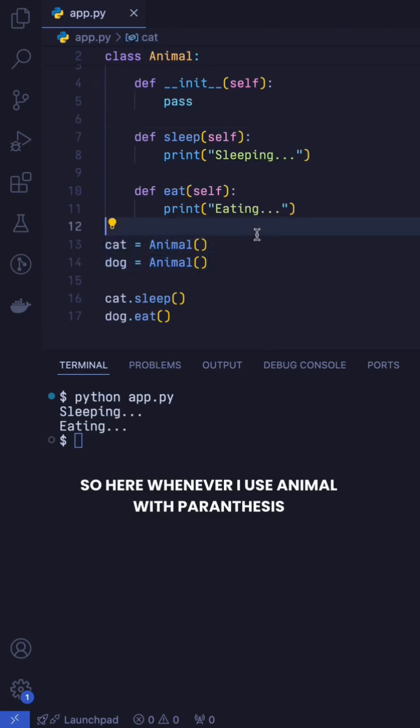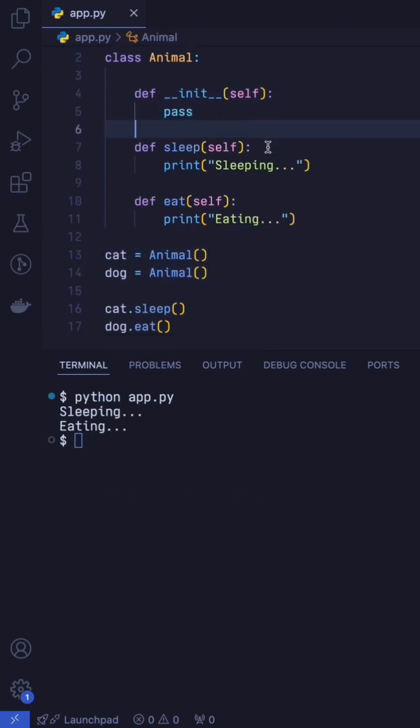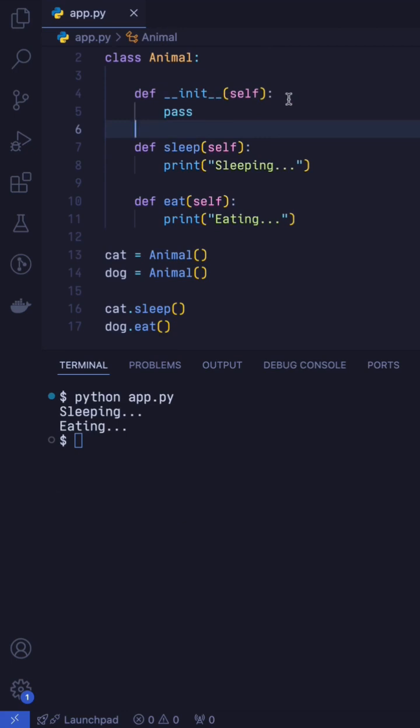So here, whenever I use animal with parenthesis, it will basically execute this init function. In the constructor, we can give our class its initial configuration, which is in our case the name.